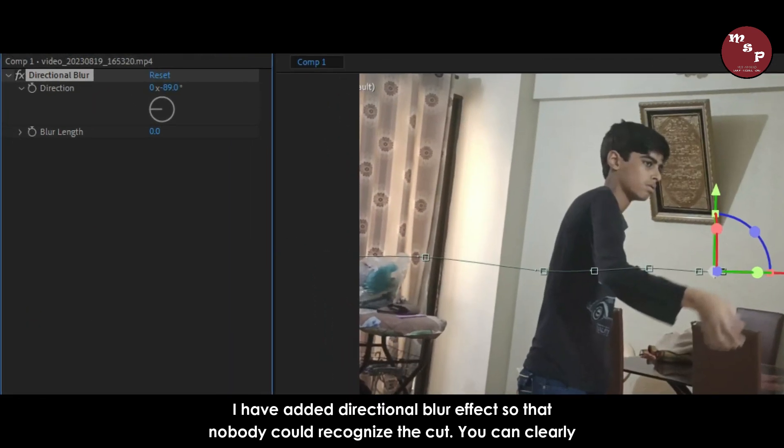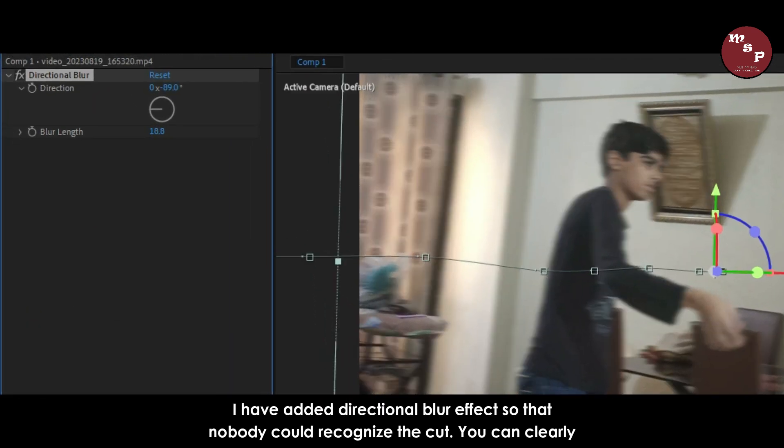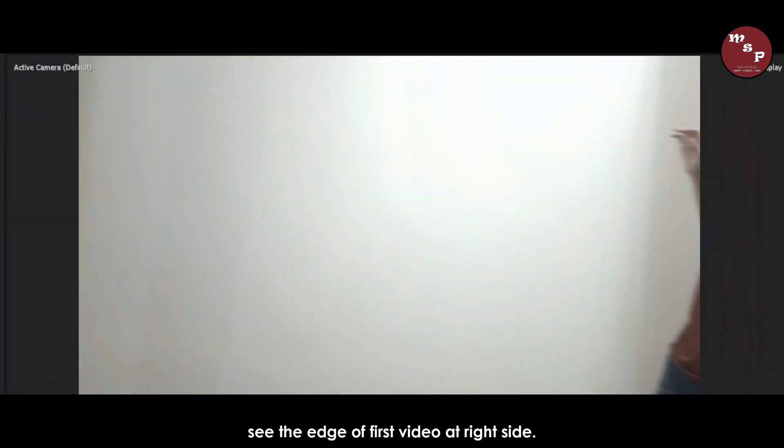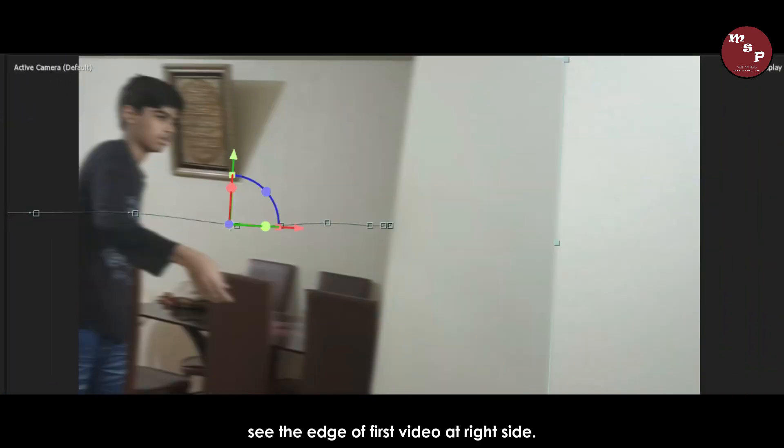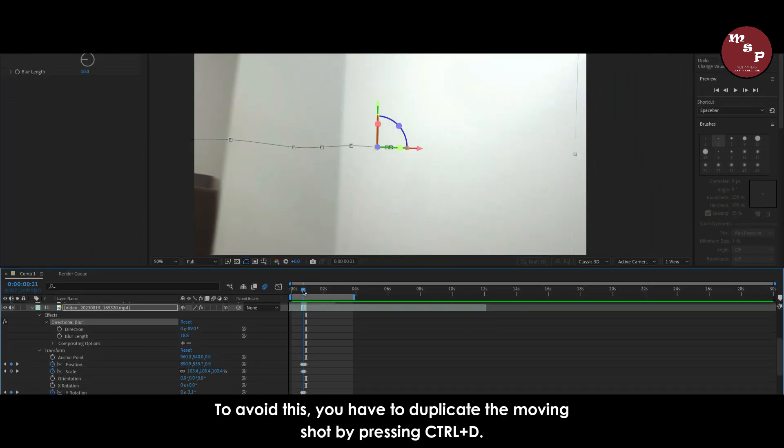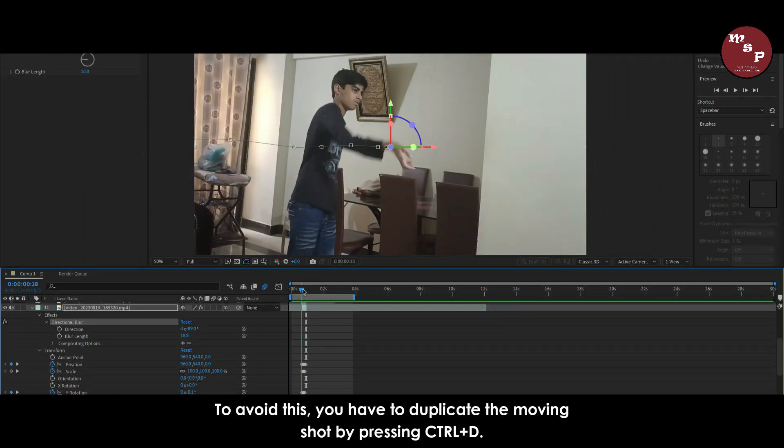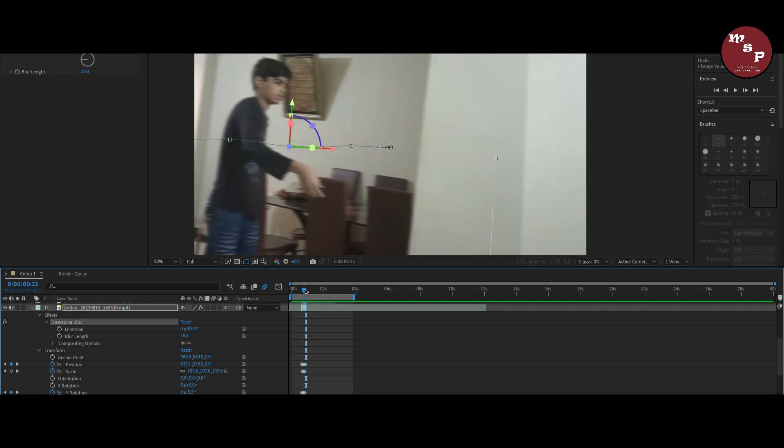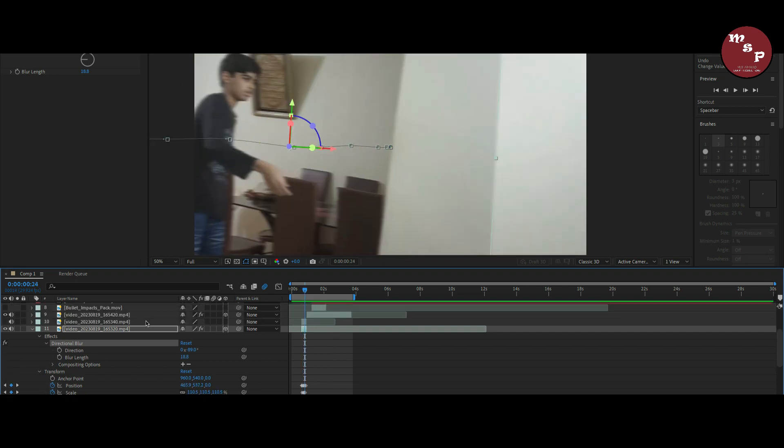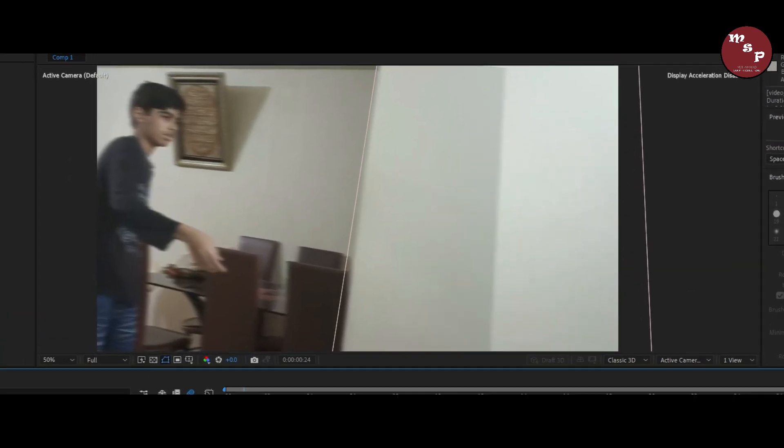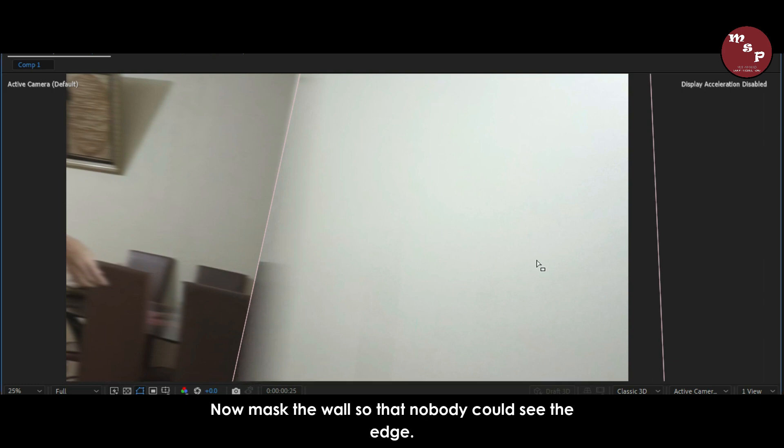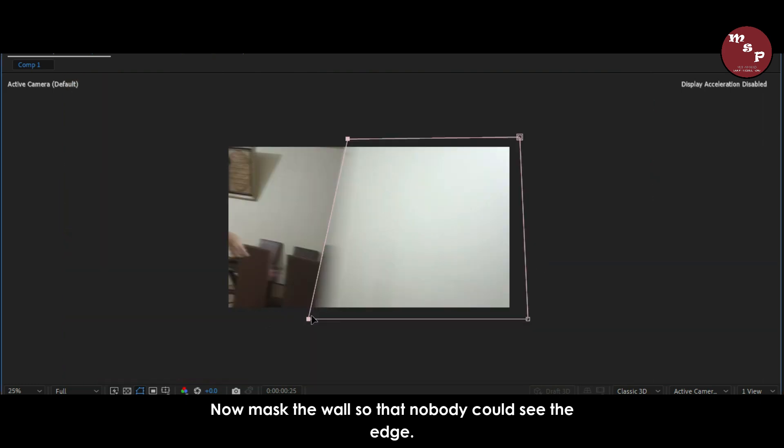I have added directional blur effect so that nobody could recognize the cut. You can clearly see the edge of first video at right side. To avoid this, you have to duplicate the moving shot by pressing CTRL-D.